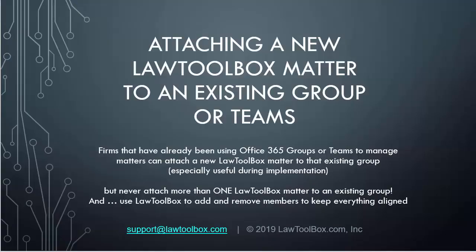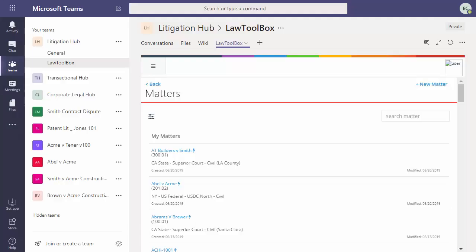Now let's go to Teams and see these same documents and files from Teams inside the matter. For firms that have been using Office 365 groups or Microsoft Teams to manage their matters already, they can see this next section on how to attach a new LawToolBox matter to an existing group or Microsoft Team.